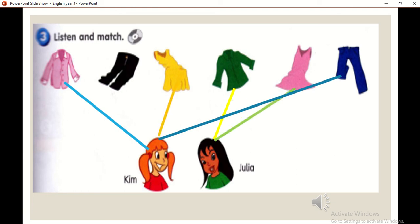Four. Are these your black trousers, Julia? Yes, they're mine. Okay, this is how you match it. Okay, next one.